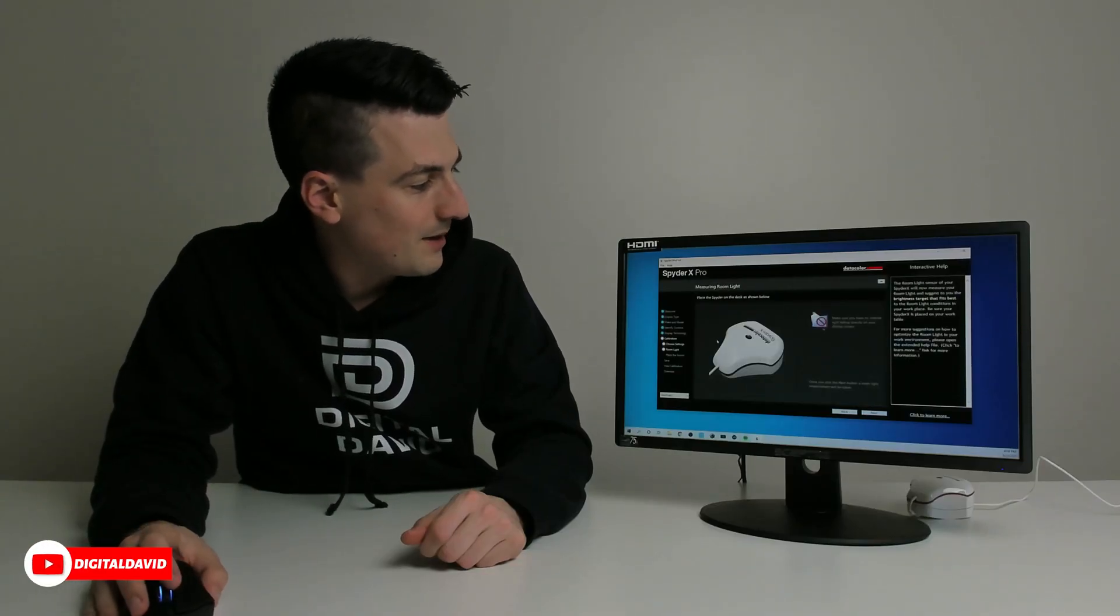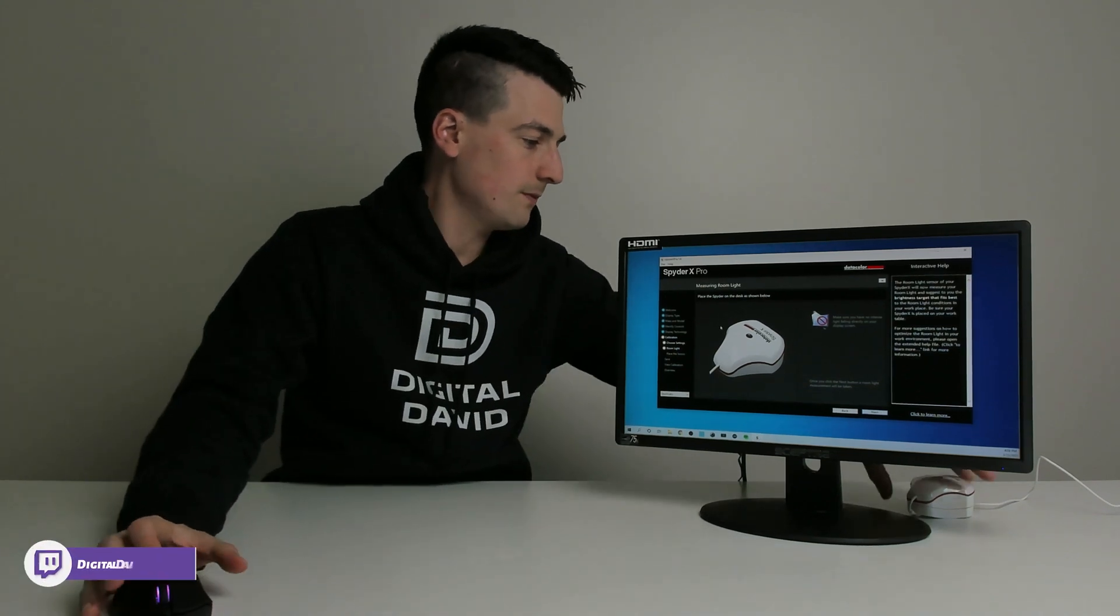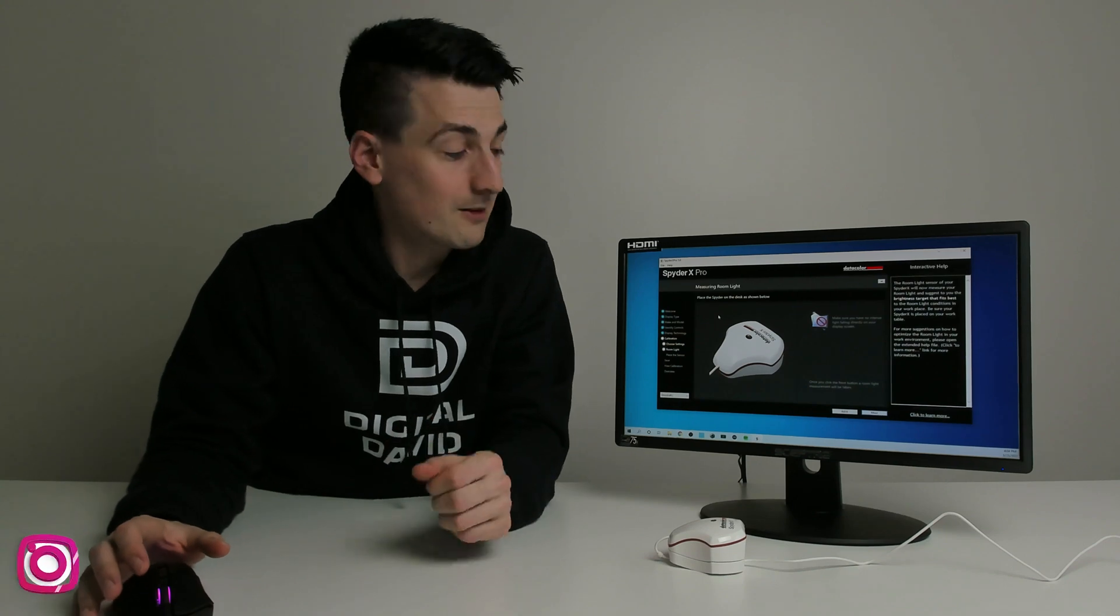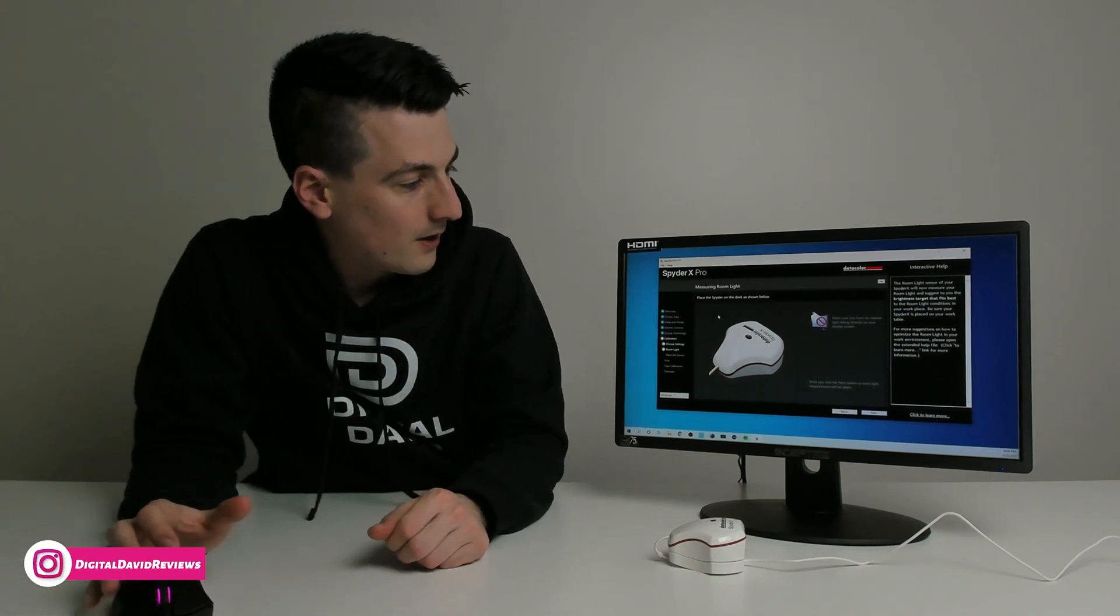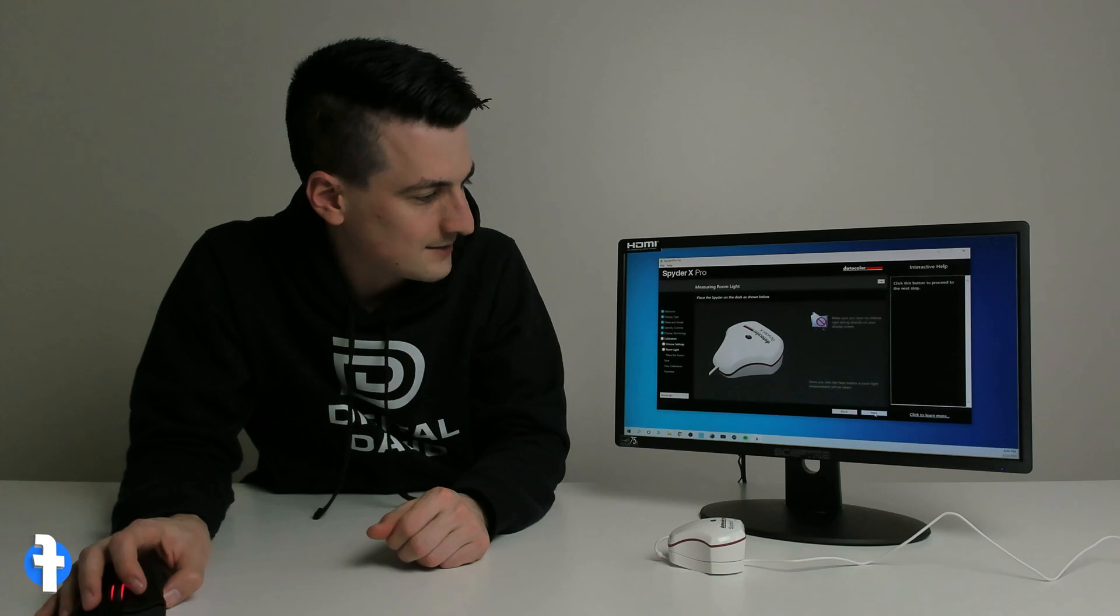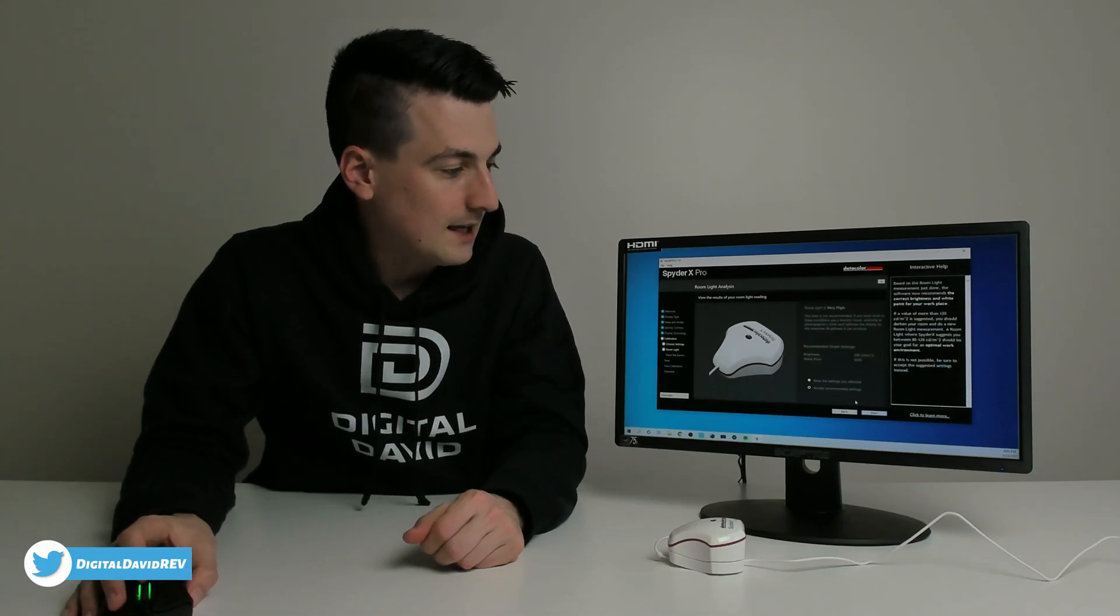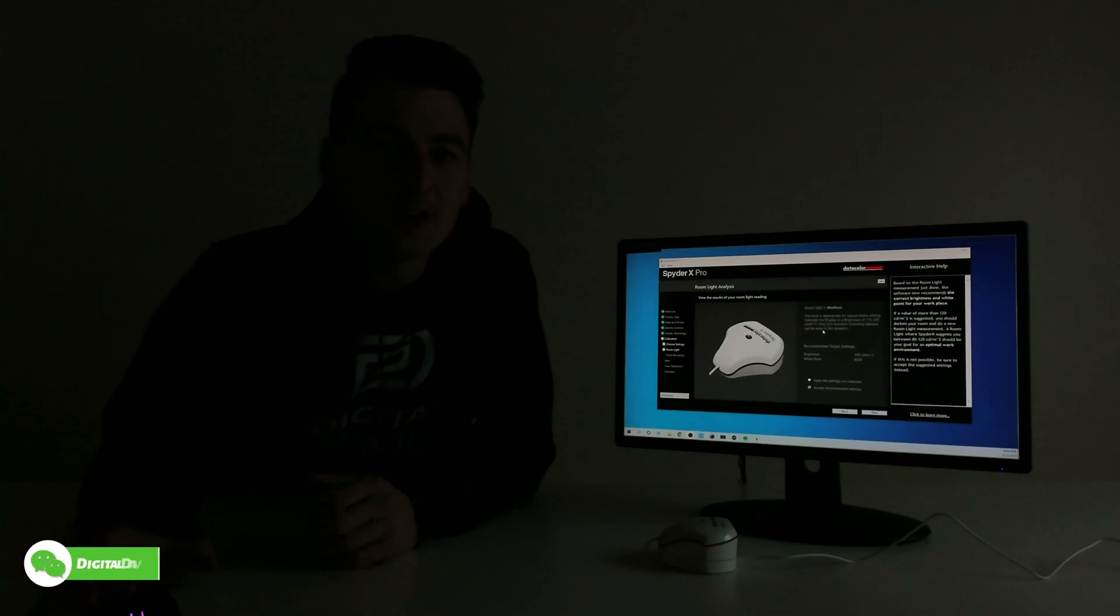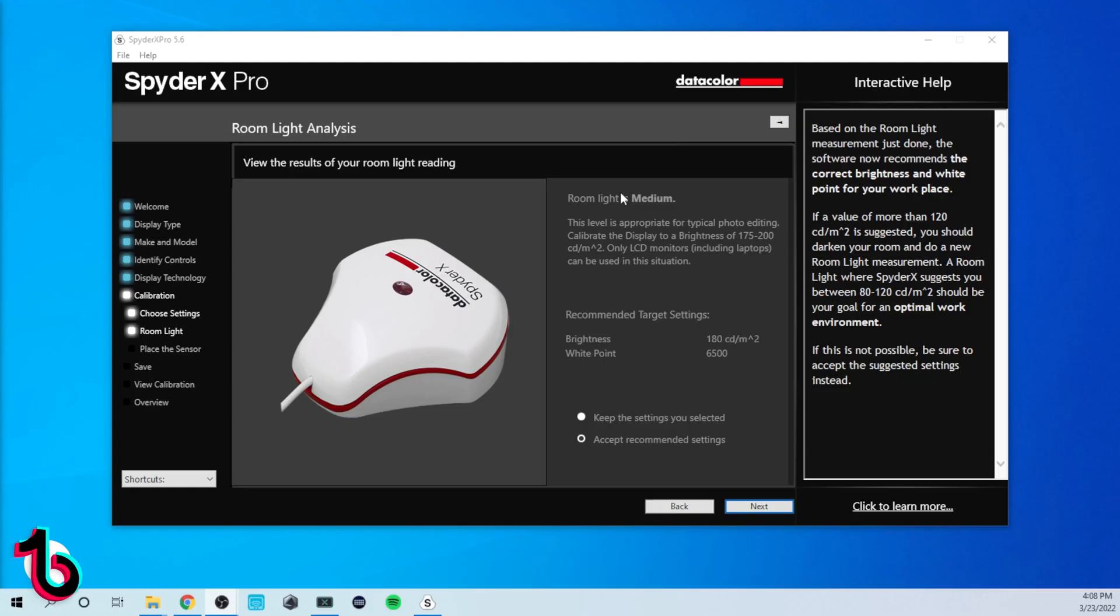Now we're ready to measure our room light. So place the spider on the desk as shown. So we have it on the desk right here. You may have noticed we modified the lights in here as well. So we didn't have any lights shining directly onto the display. Now let's go ahead, select next. So now you can see it says this level is not recommended, it's very high. So let's go ahead, we'll modify the lighting even more. And then we will recalibrate. So now with the other studio light turned off, you can see the readout that we get. It's showing that the room light is medium.